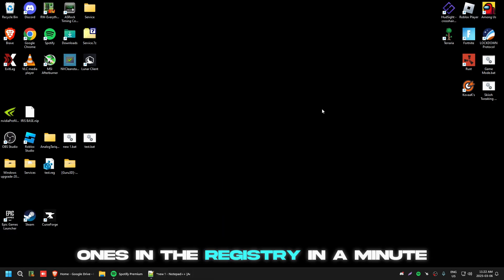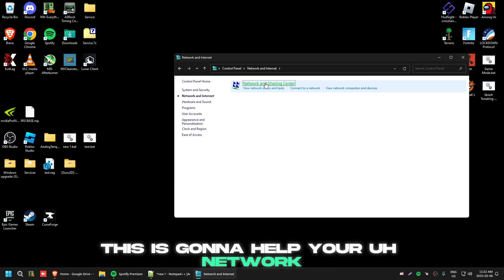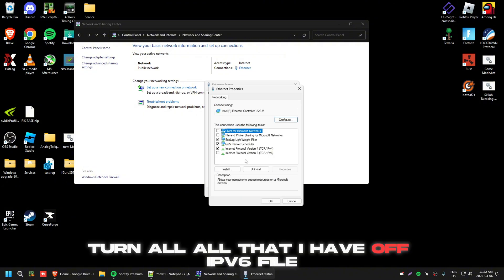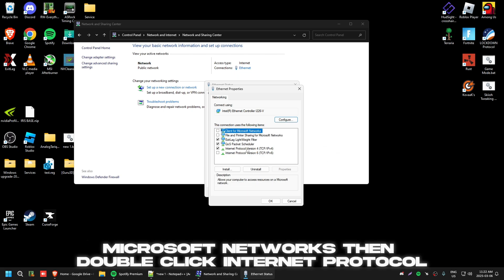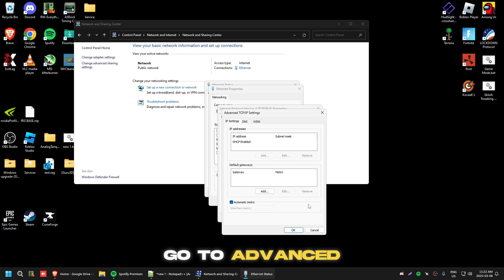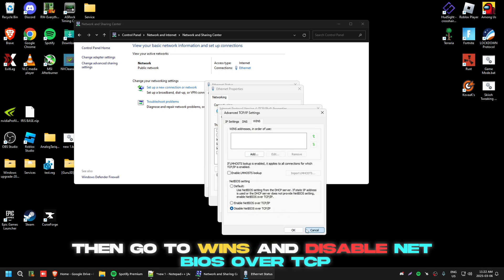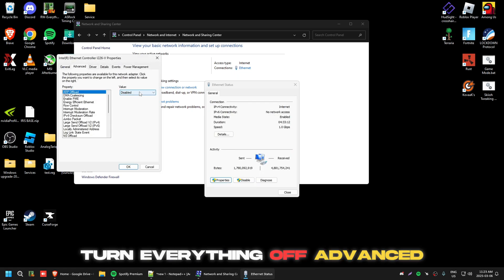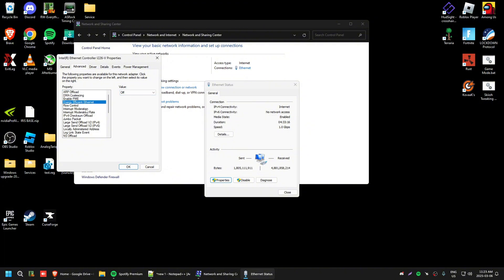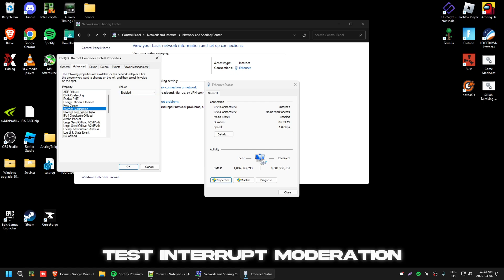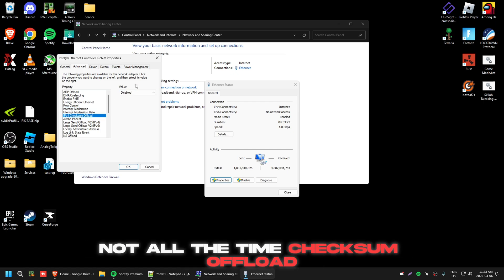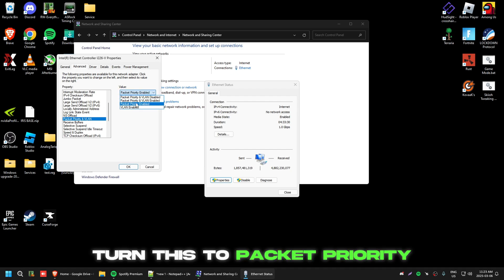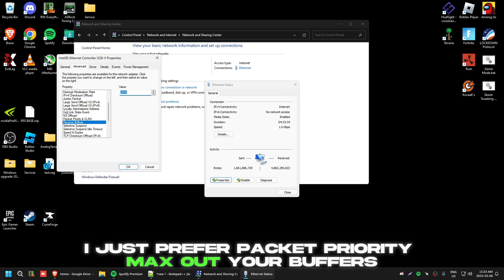Now go to your Control Panel — this will help your network jitter, ping, upload, and download speed. Go to Properties and turn off everything I have off: IPv6, File and Printer Sharing, Microsoft Networks. Double-click Internet Protocol, go to Advanced, then WINS, and disable NetBIOS over TCP/IP. Once done, click Configure, go to Power Management and turn everything off. Under Advanced, turn off ARP offload, DMA coalescing, PME, Energy Efficient Ethernet, Flow Control. Test Interrupt Moderation — it's better off for some people. Turn off all offloads, set Packet Priority and VLAN as preferred, and max out your buffers.